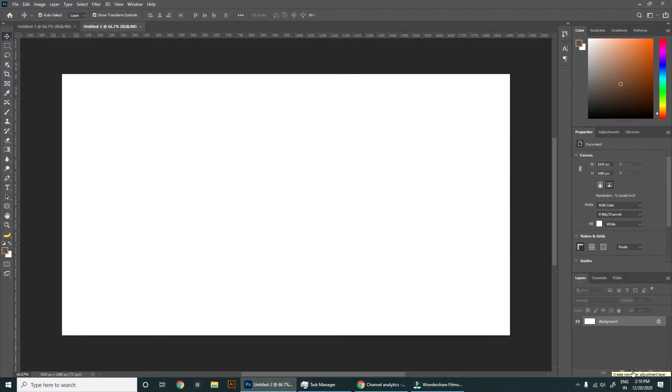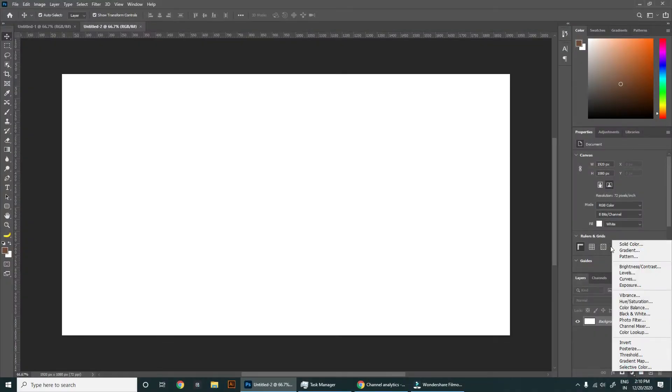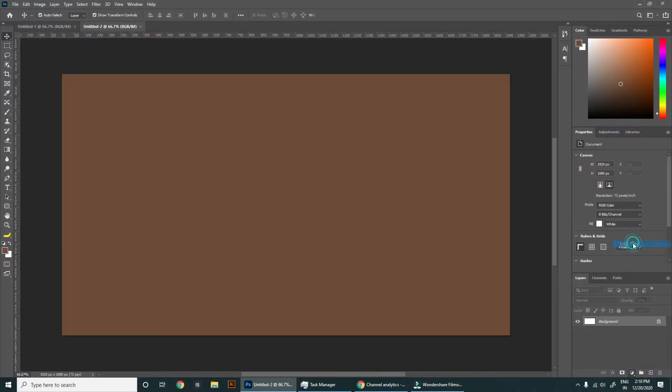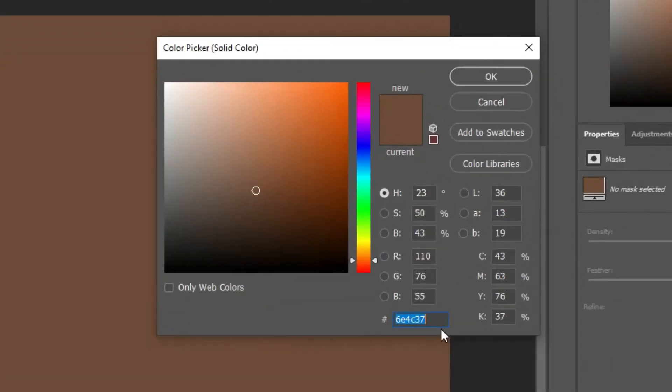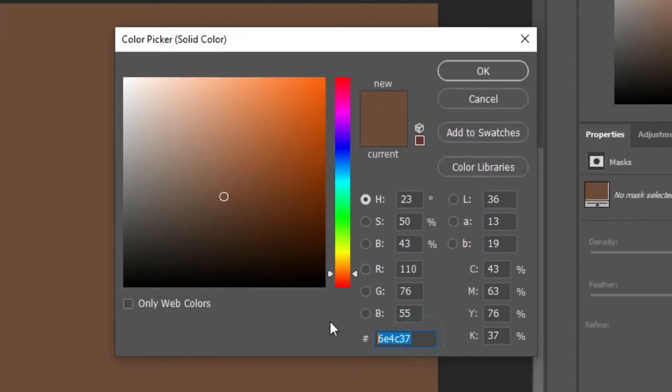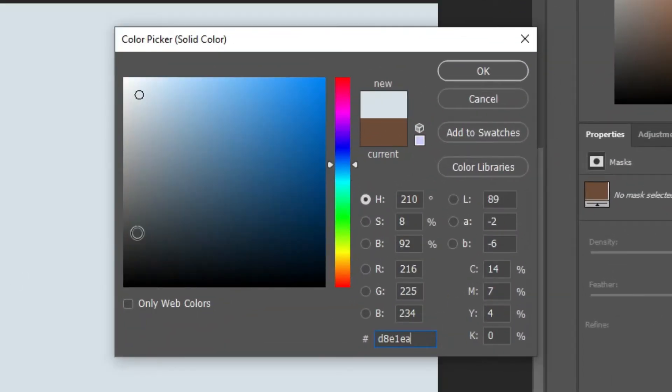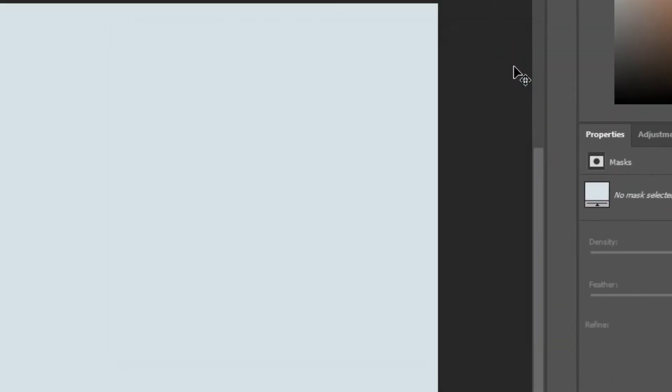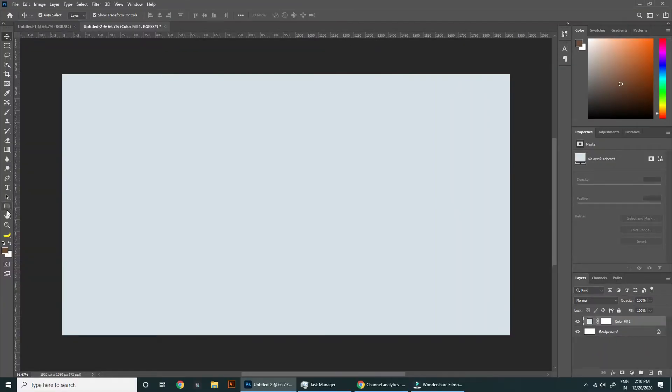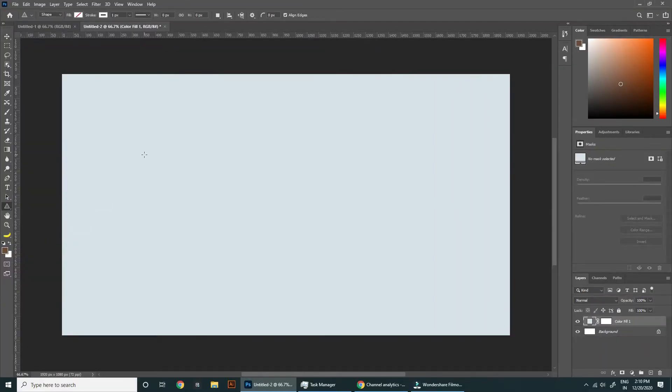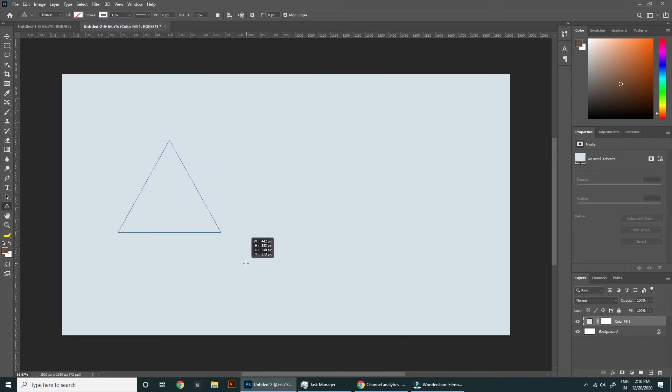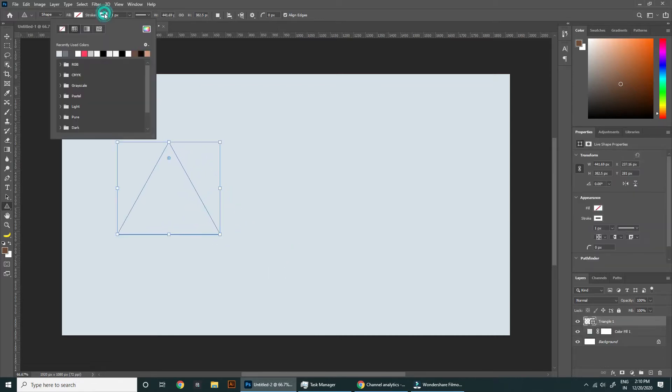First create a solid color adjustment layer and choose this color little darker than white so we can see shadows and highlights. Next step is to create your shape - it can be anything. I am creating a triangle. Disable its stroke and enable its fill. Sample the exact color of the background.